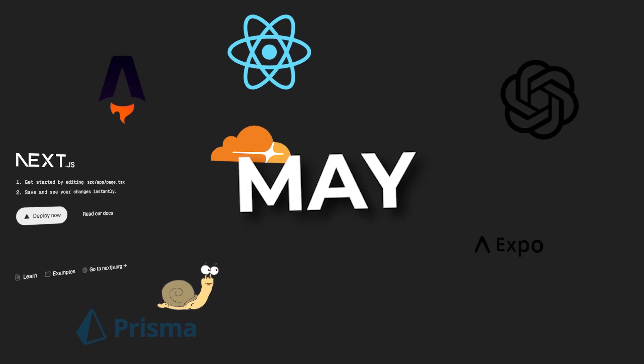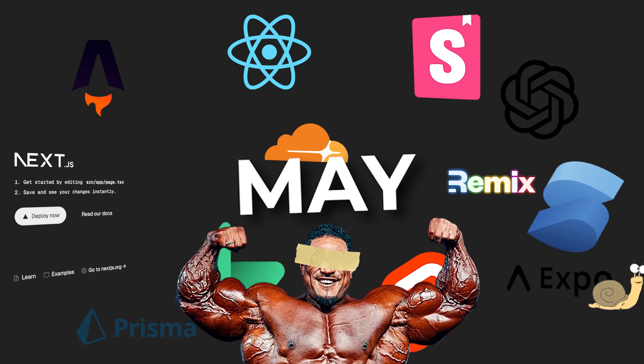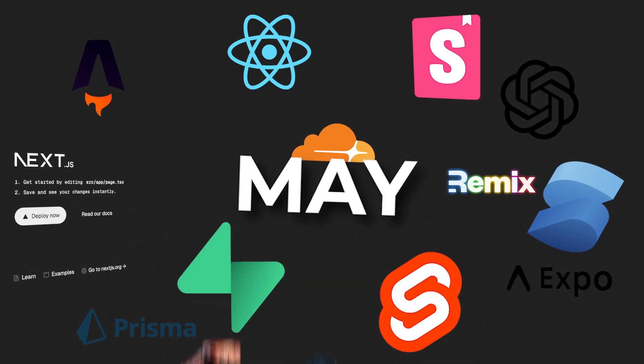May started off pretty slow, but these last couple weeks did a lot of heavy lifting. So let's take a look at some of the updates and new features.